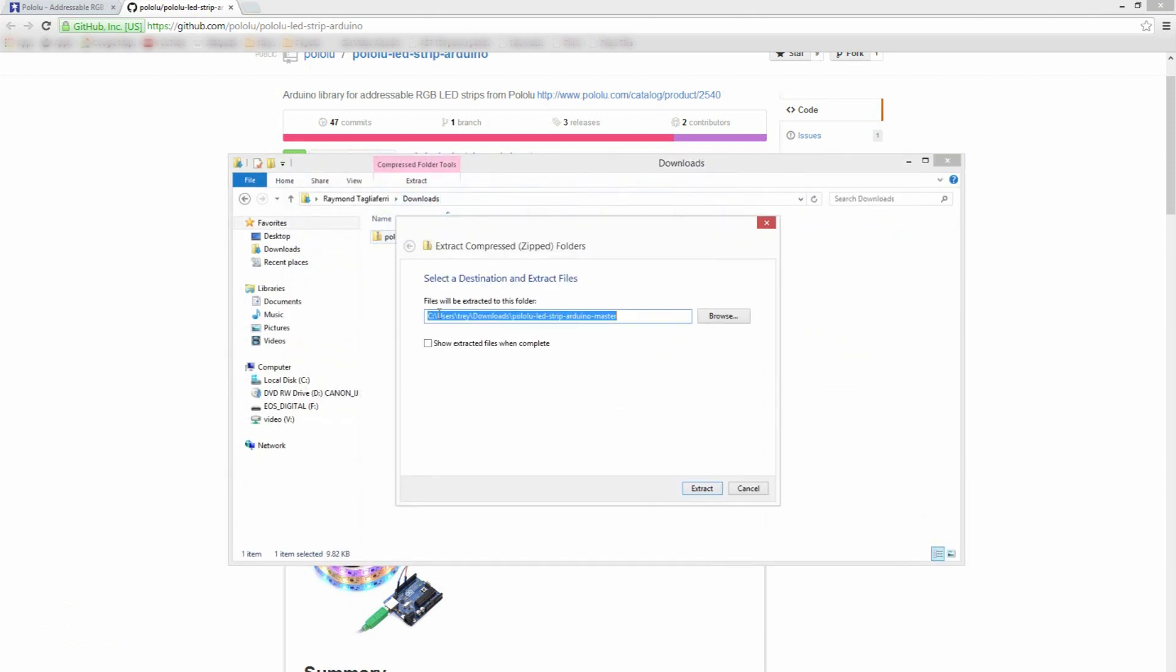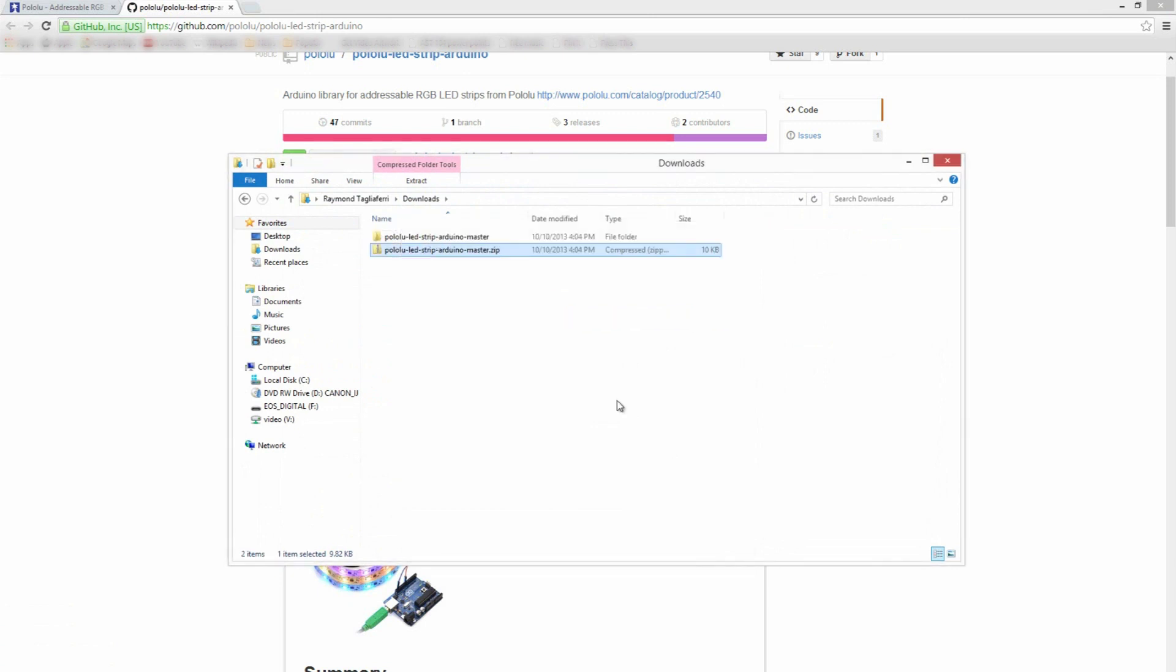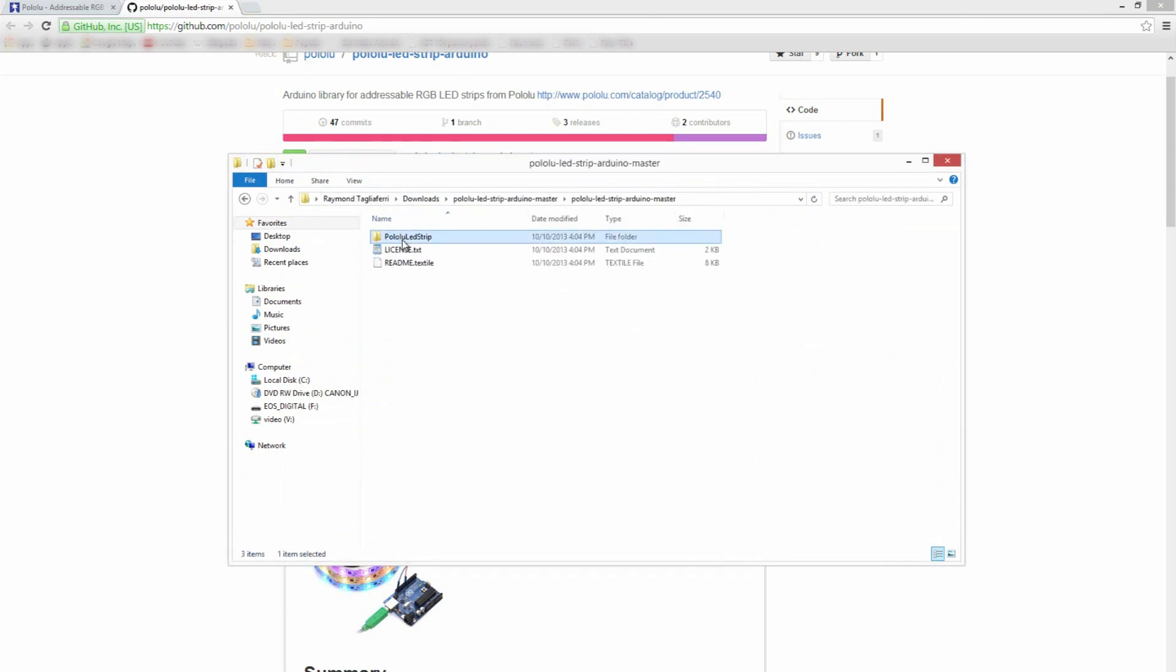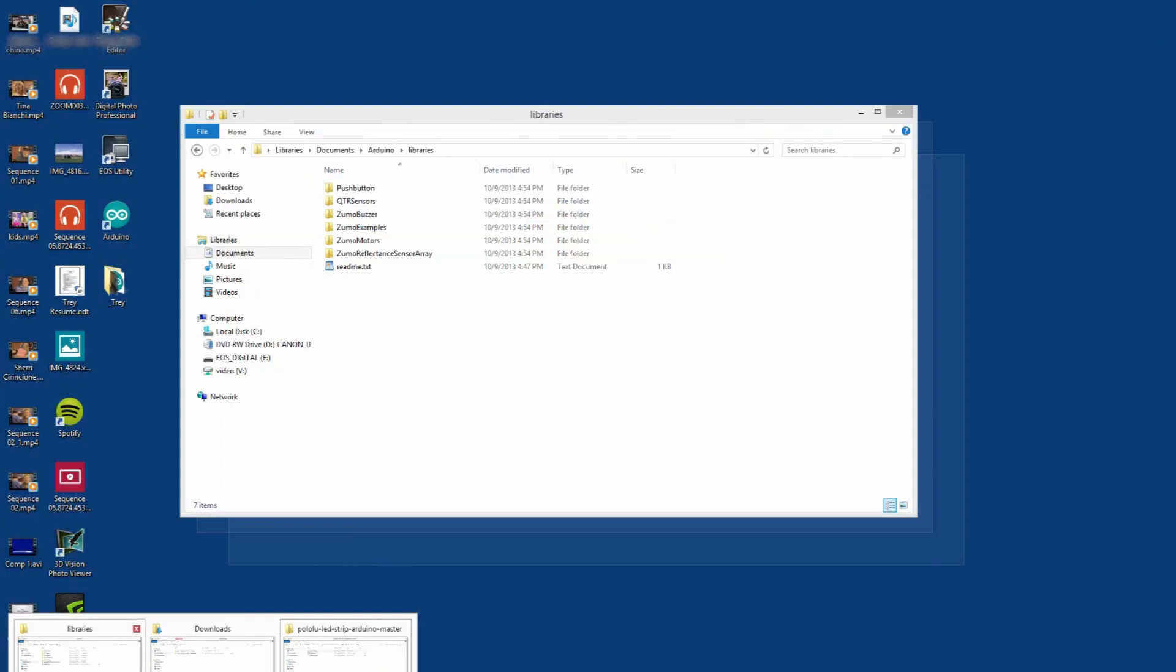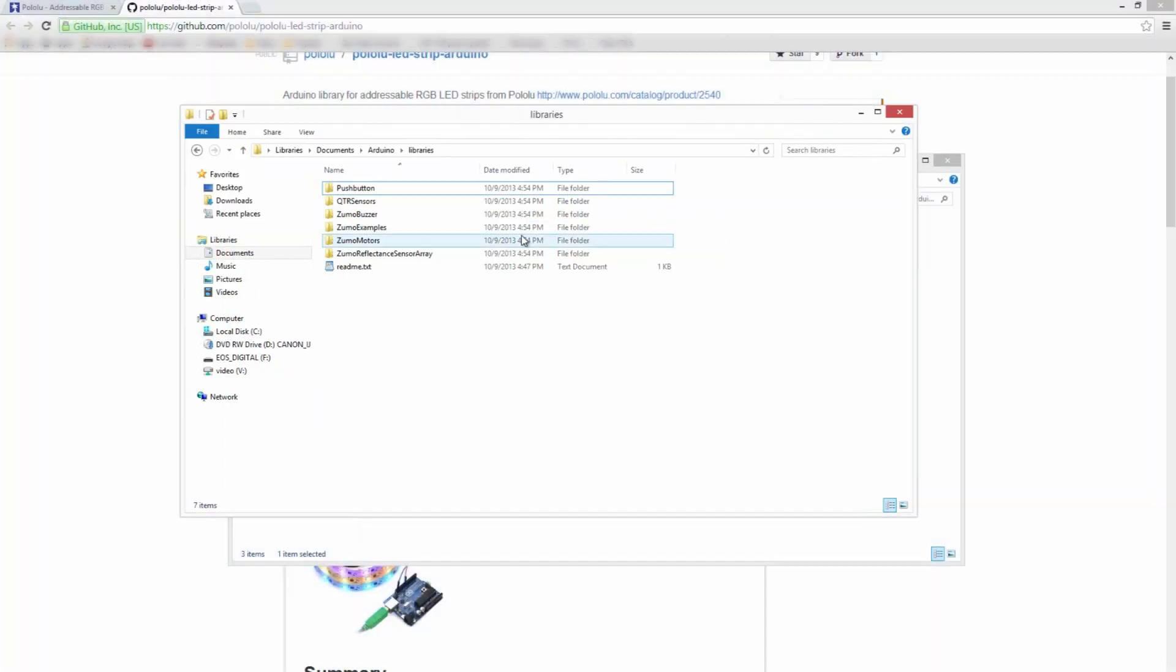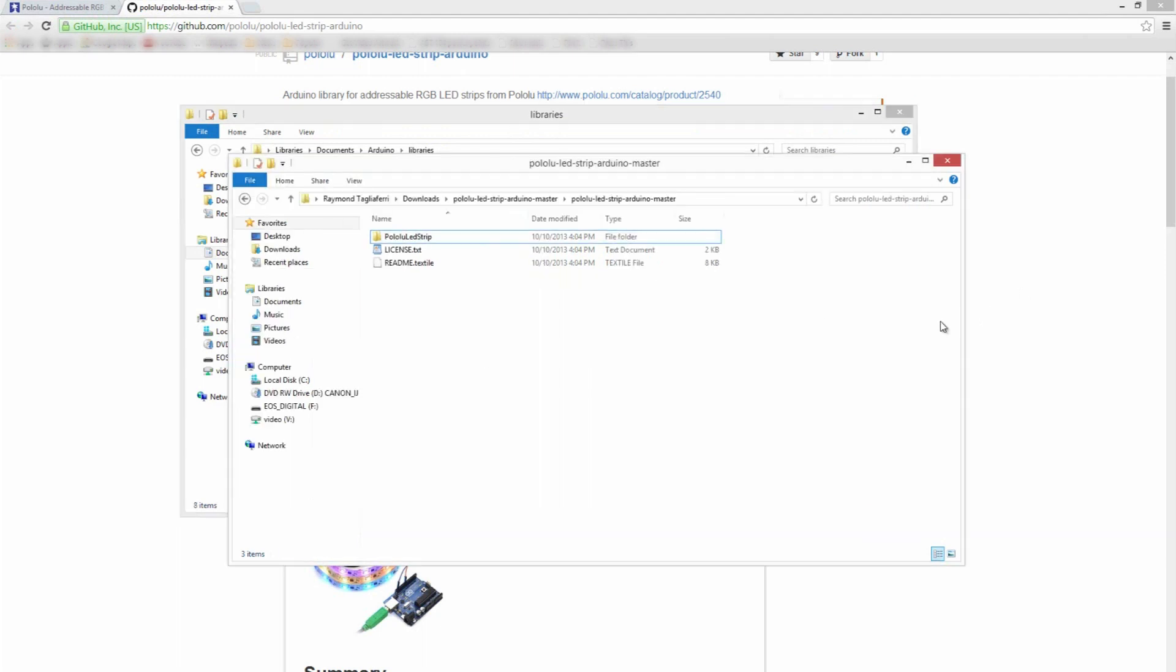Make sure you actually decompress it. I'm just going to put it right here and then go ahead and open it up. We're going to copy this and then head on over to where we have our Arduino libraries, which I already have open over here, and just paste that right in there.